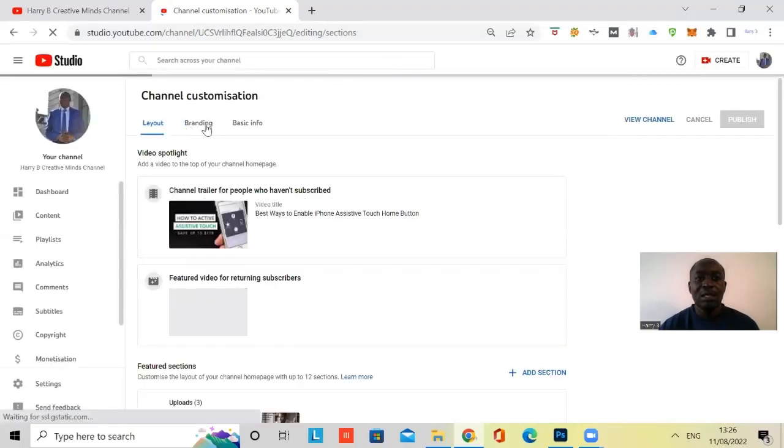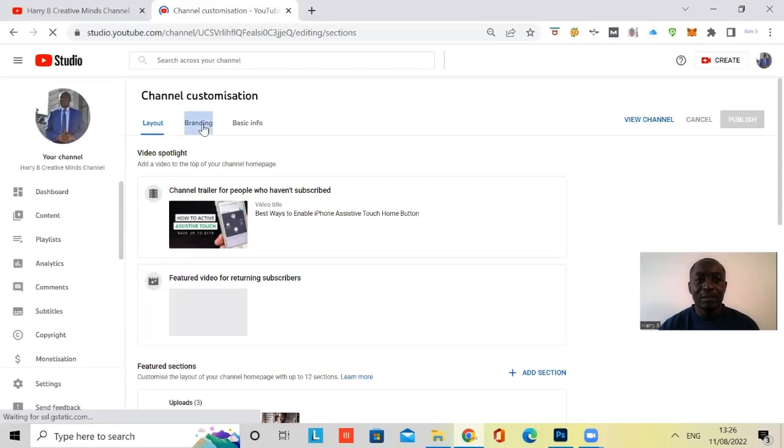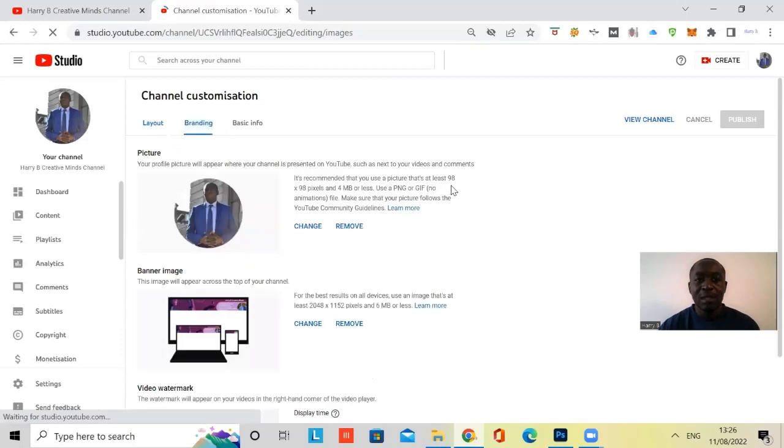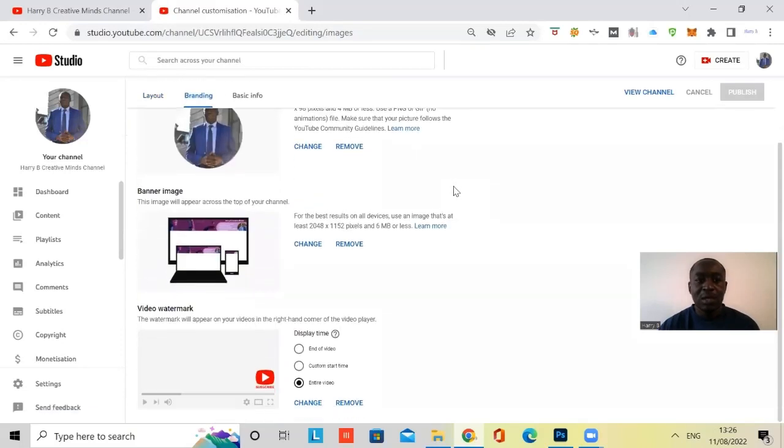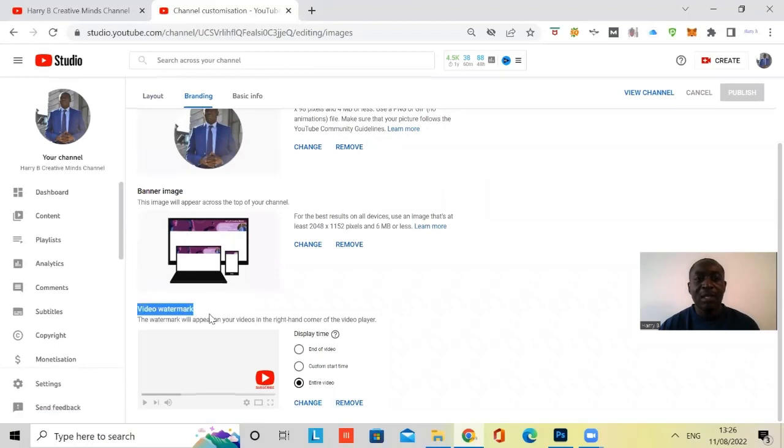And then you want to go to Branding. Then scroll down to where you can see video watermark. And this is where you have subscribe button.